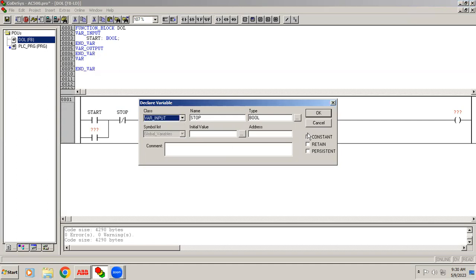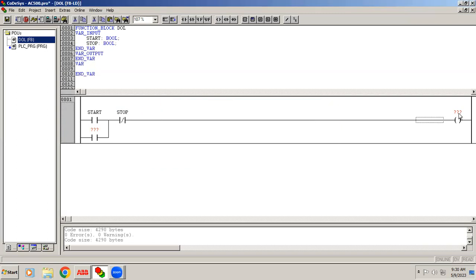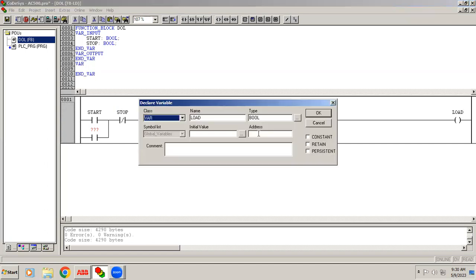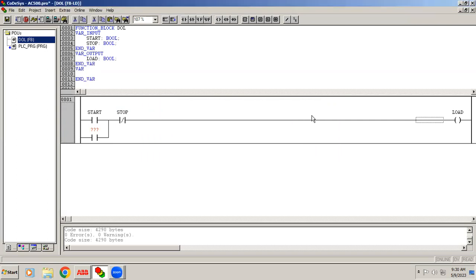Similarly, I add a 'stop' contact and also declare it as Variable Input. For the output, I'm using the common term 'load' — it could be a motor, pump, or anything. The load is declared as Variable Output, making it the right-side pin. I also add the latching contact with the same name. Now save the function block.